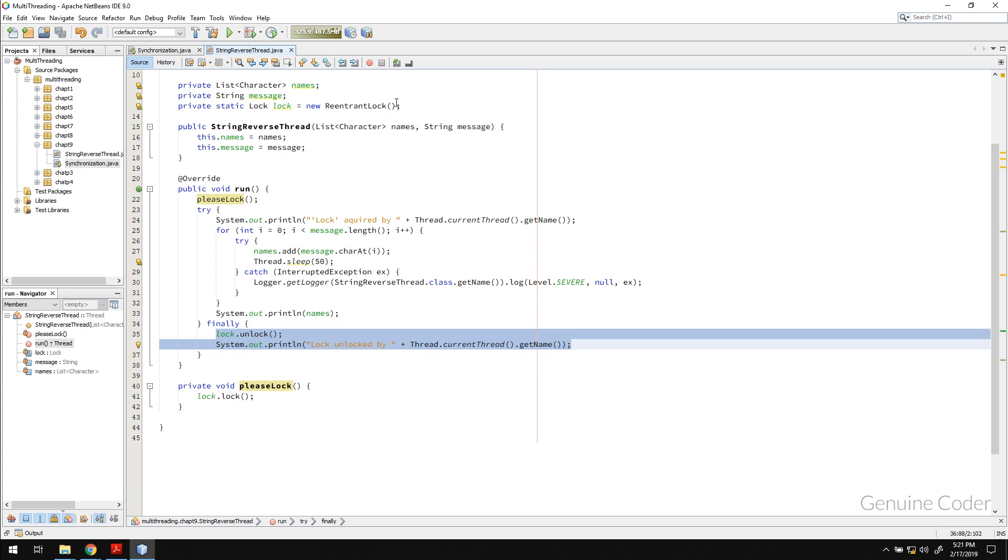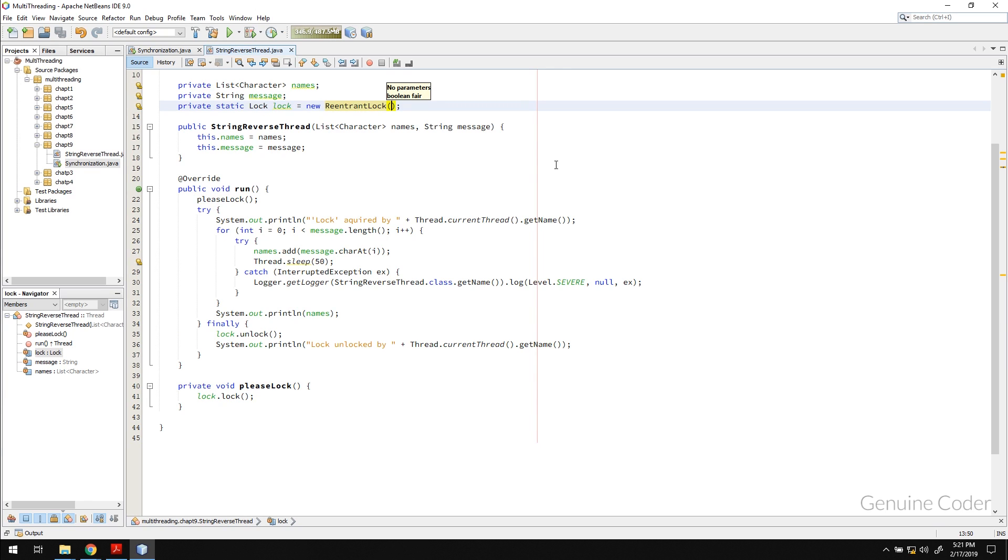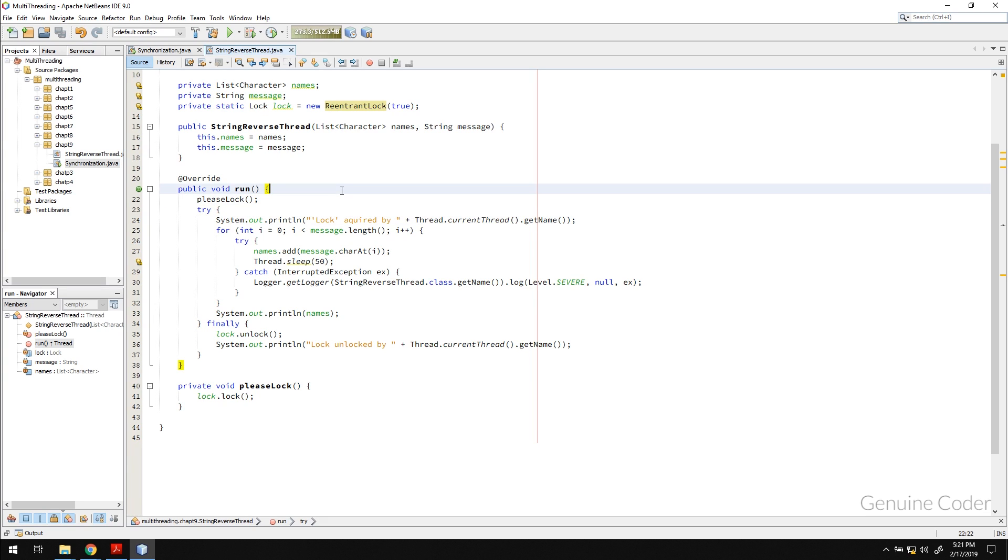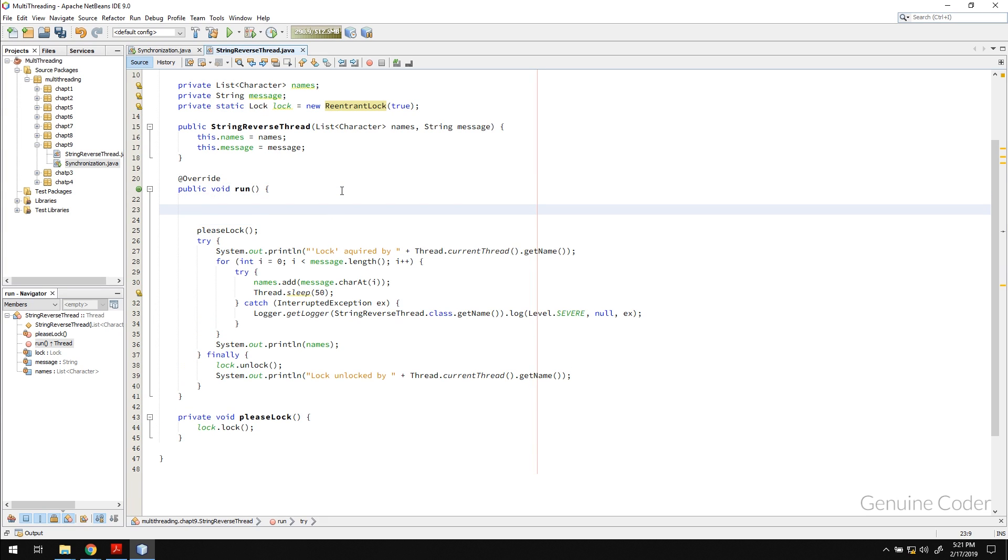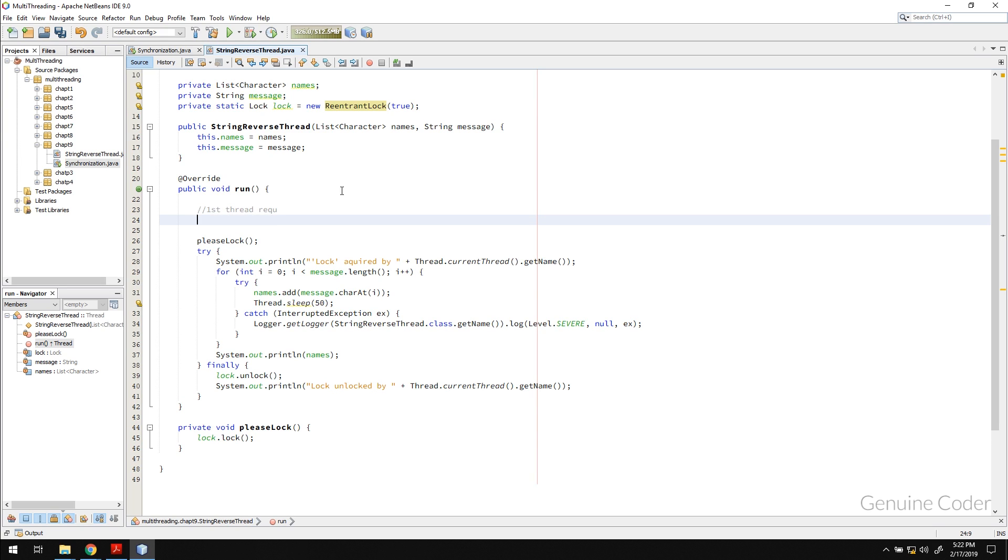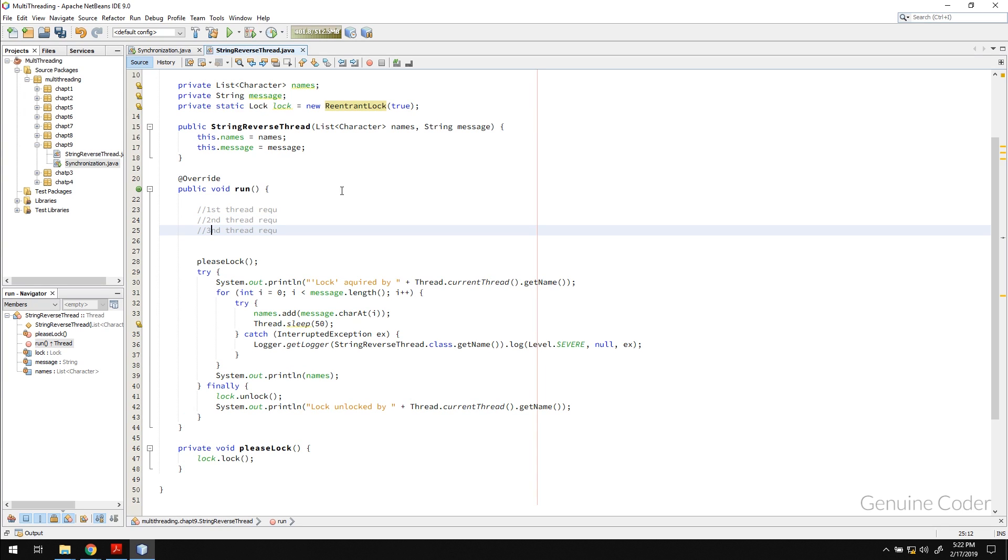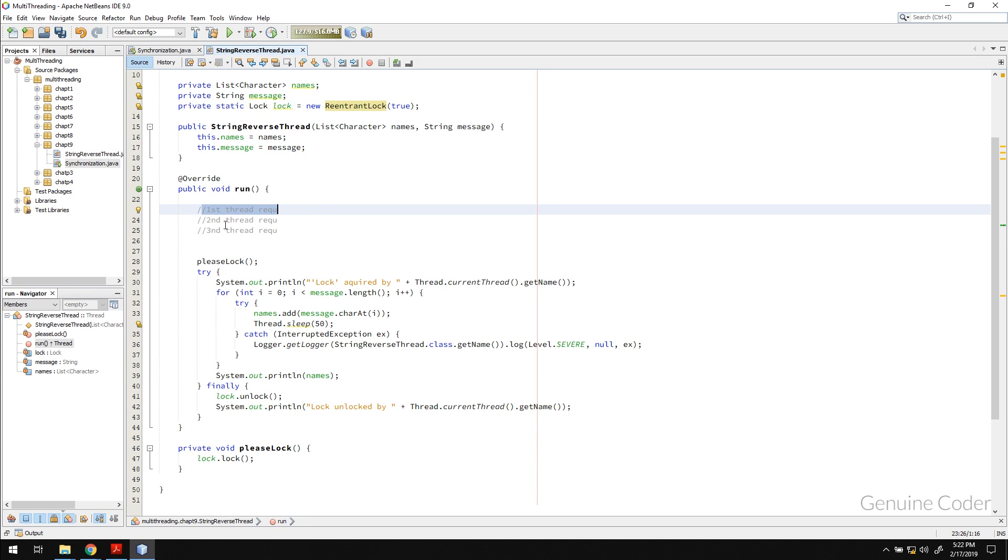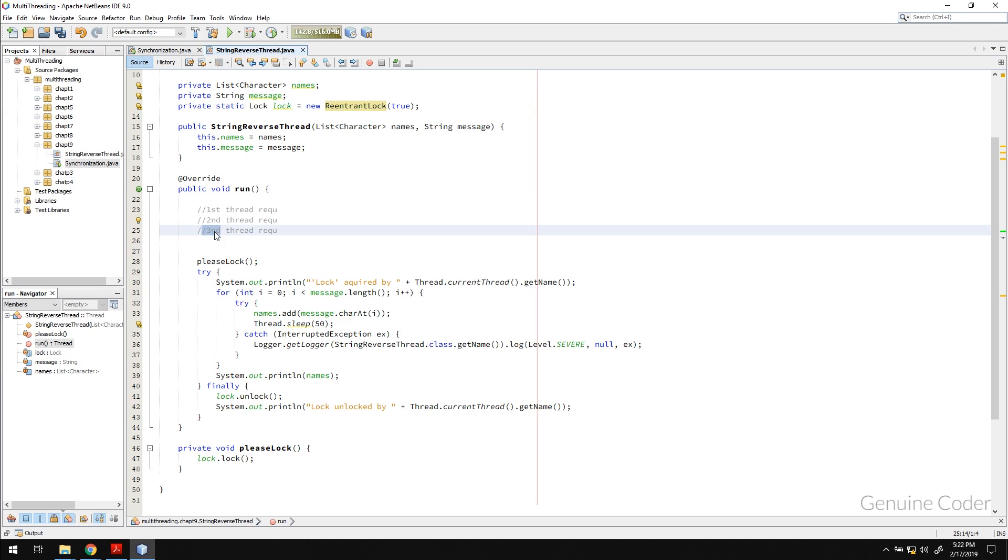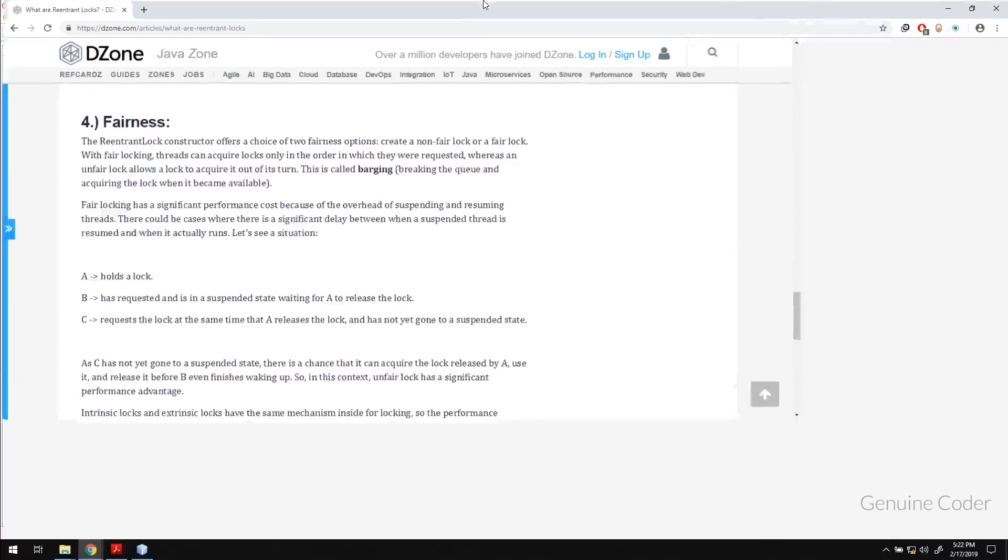Now coming back to the first thing when we talked about the constructor we said that there is a fairness parameter. Regarding the fairness, let me show you with an example. Let's say that there are five threads executing. First thread requested, then second thread requested the lock, then the third thread requested the lock. If you set the fairness to true then they will acquire the lock in order. First thread will acquire it, then the second thread will acquire it, then the third thread will acquire it. Let me show you one more article regarding that.